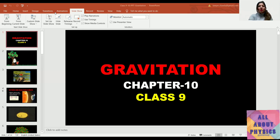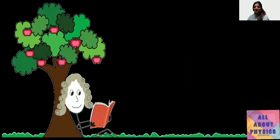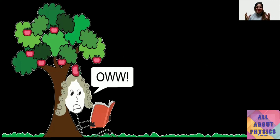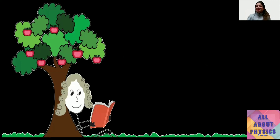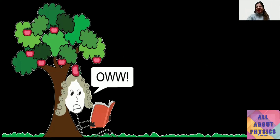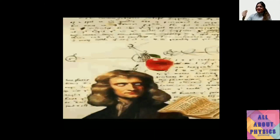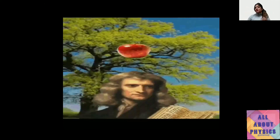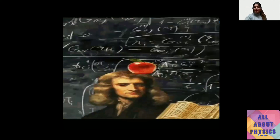You have all read about gravitation and gravity in your previous classes, including Newton's story. Newton was sitting under a tree reading a book when suddenly an apple fell on his head, and in a flash he understood that this is the very same force that Earth exerts on the Moon — the Moon revolves around the Earth, and it is the same force with which the apple falls to the surface of Earth.